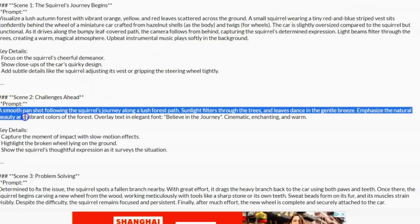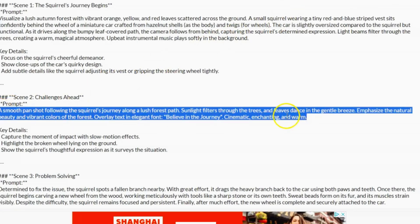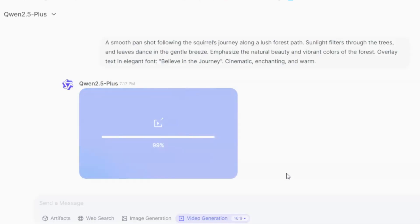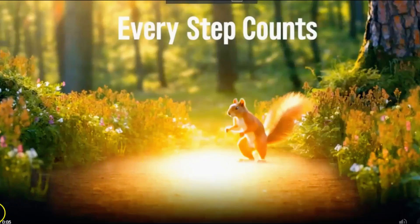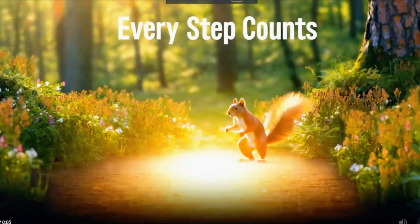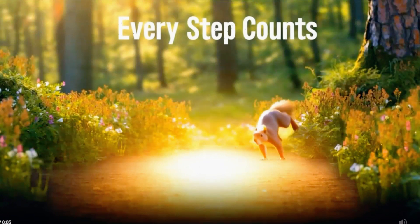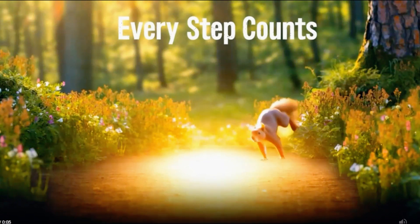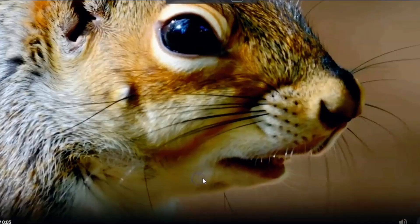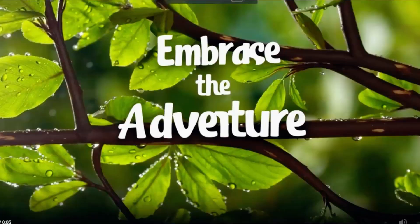Now simply continue the process of copying each video prompt from your script, pasting it into Quent, and generating the video, one prompt at a time, until you have all the scenes you need.